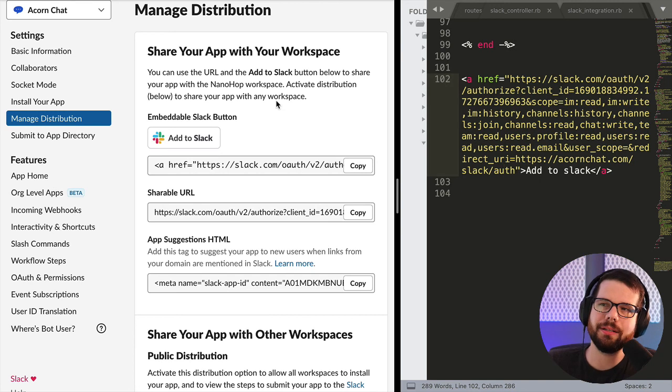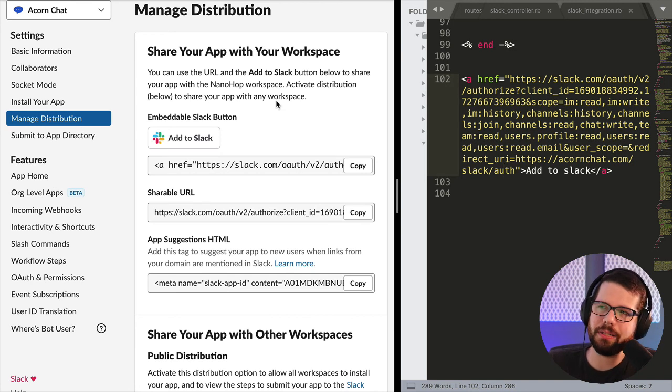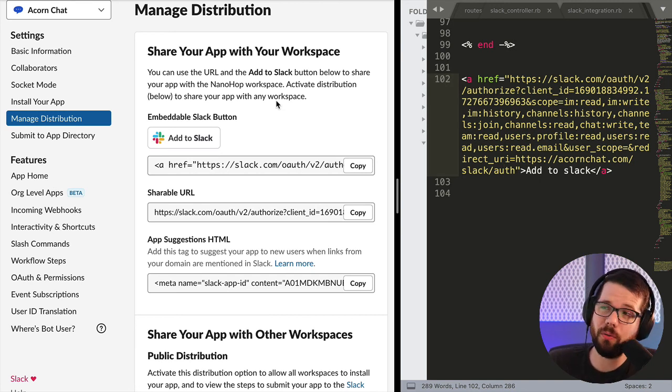So it's a lot to get started. It'll take a couple days the first time you do it, but once you do it once, you can use any of the Slack APIs.